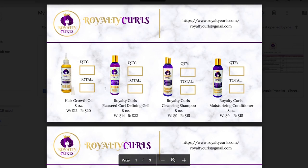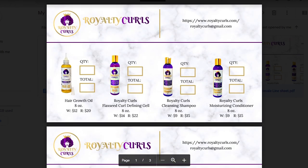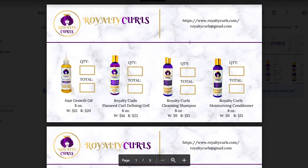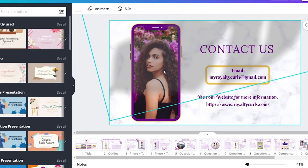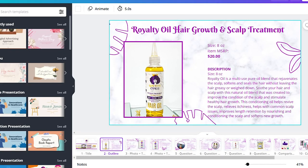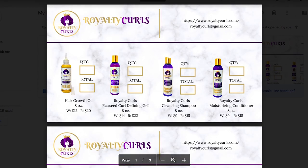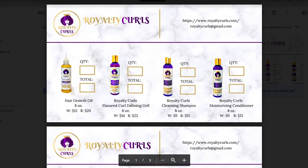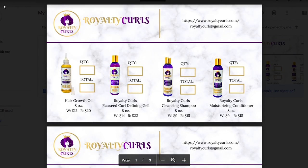Last but not least, we have another wholesale line sheet. This is more of a visual option. We actually don't send this to our inquiry people because we have the other product catalog. But if you wanted to do this as your product catalog instead of having each product on its own page, you can do it this way where it's a collection of multiple products on each page, making it a lot easier for people to look through. It's all up to you on how you would like to design it.